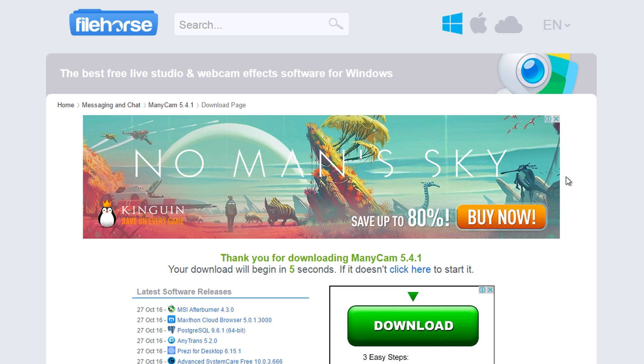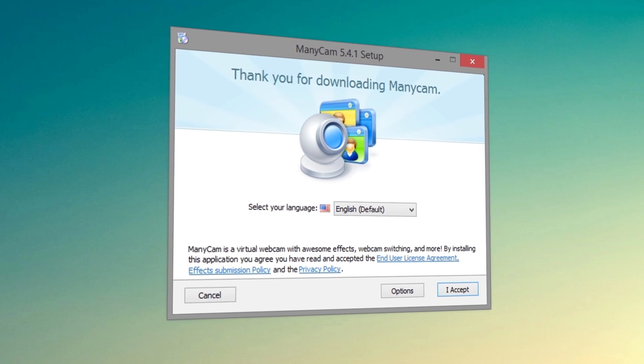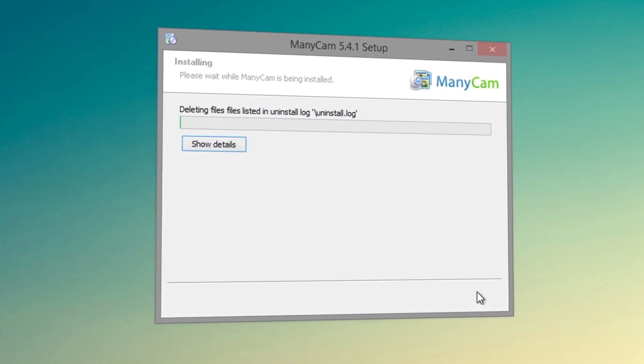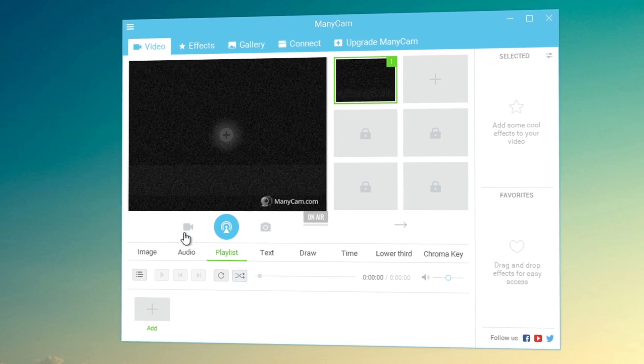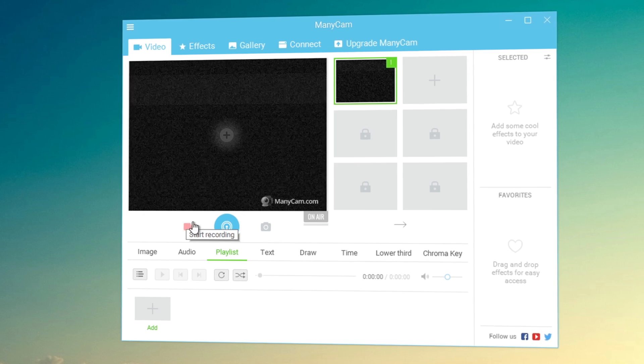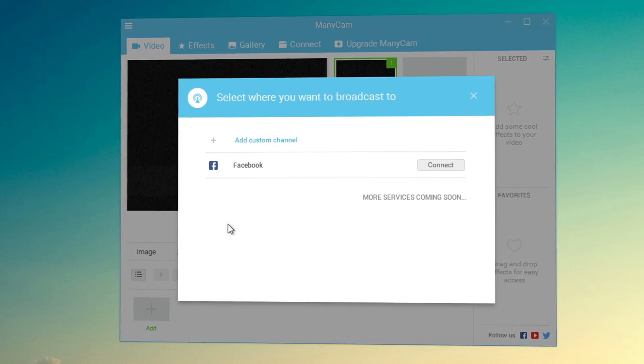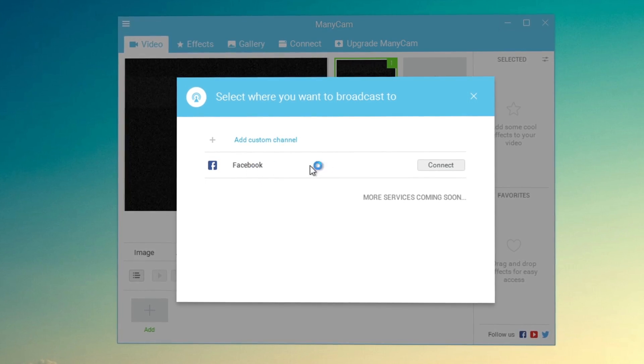You may be wondering, what is ManyCam? Well, ManyCam is a free webcam software and a video switcher that allows you to use your webcam on most applications simultaneously.